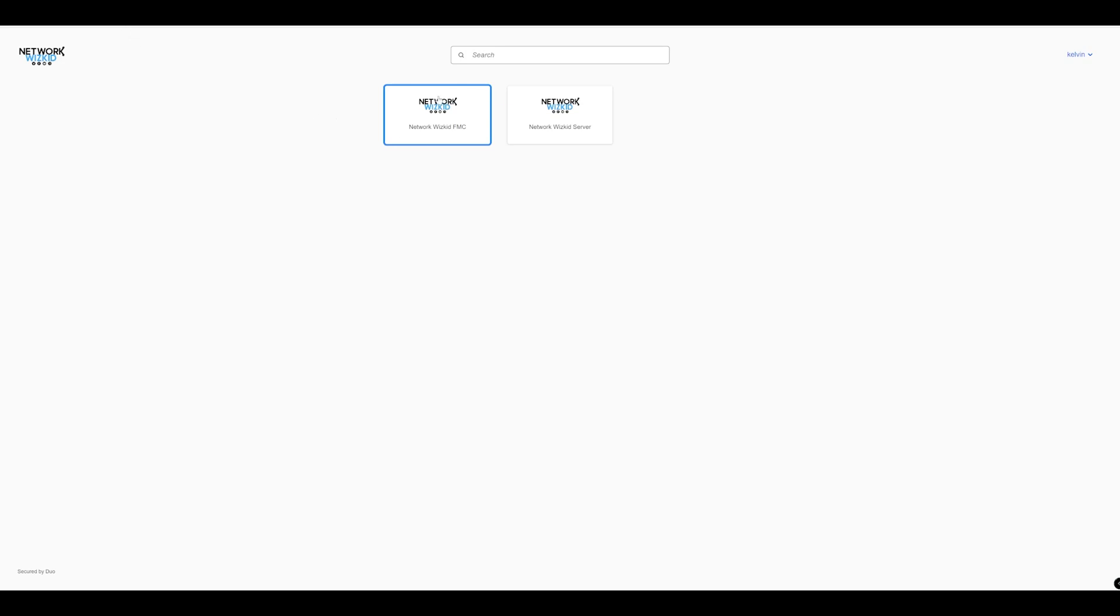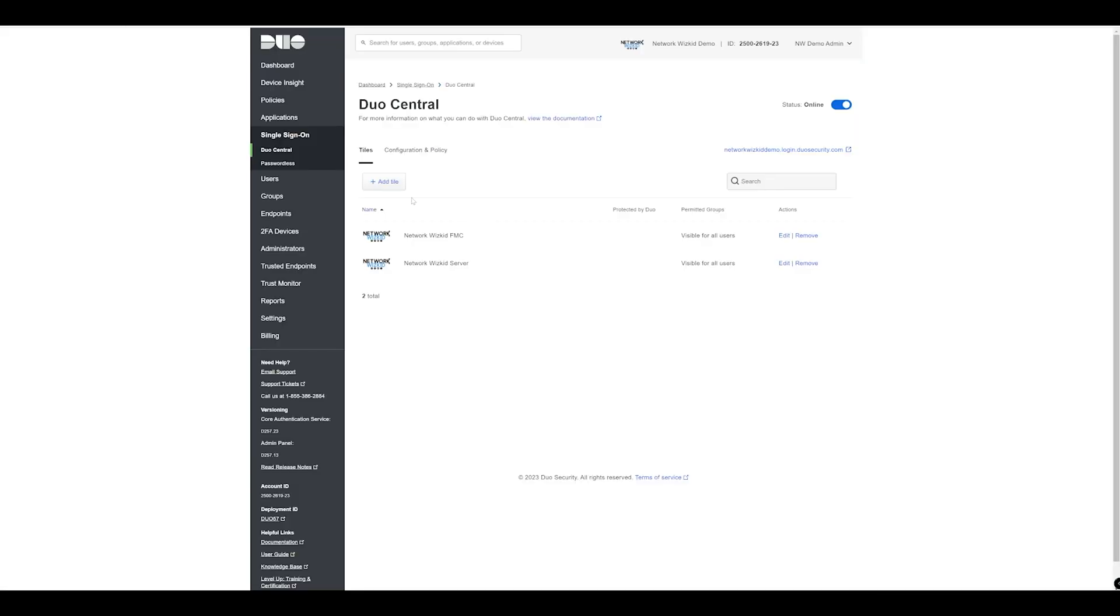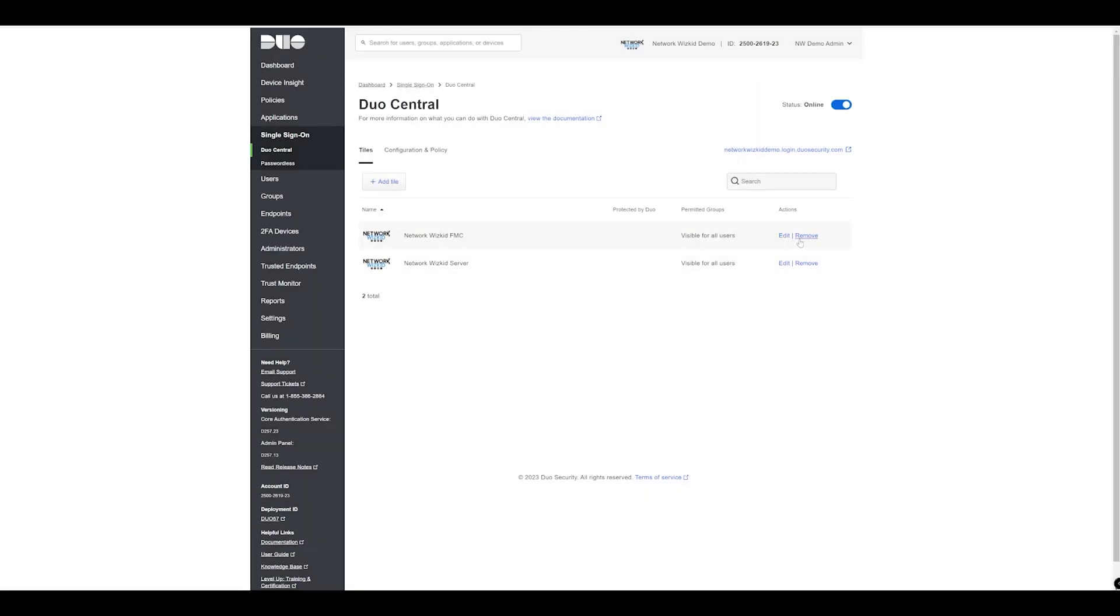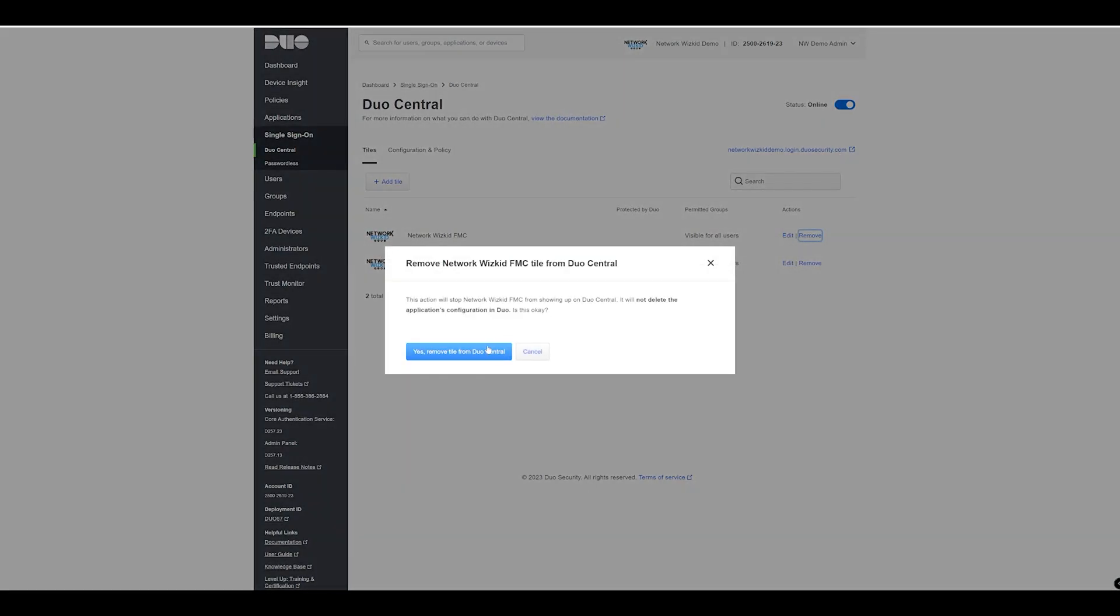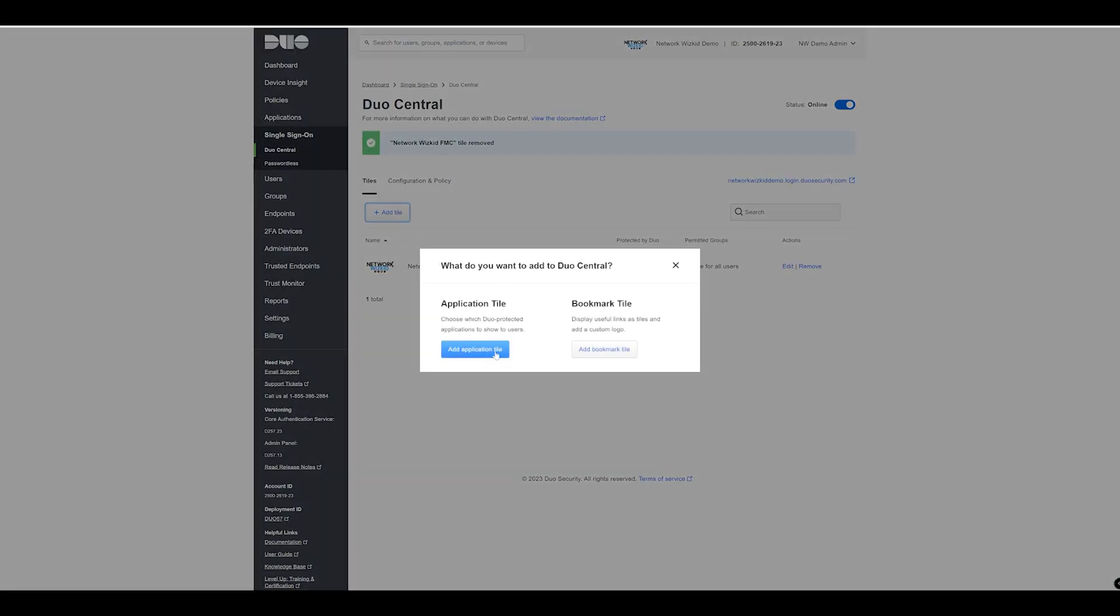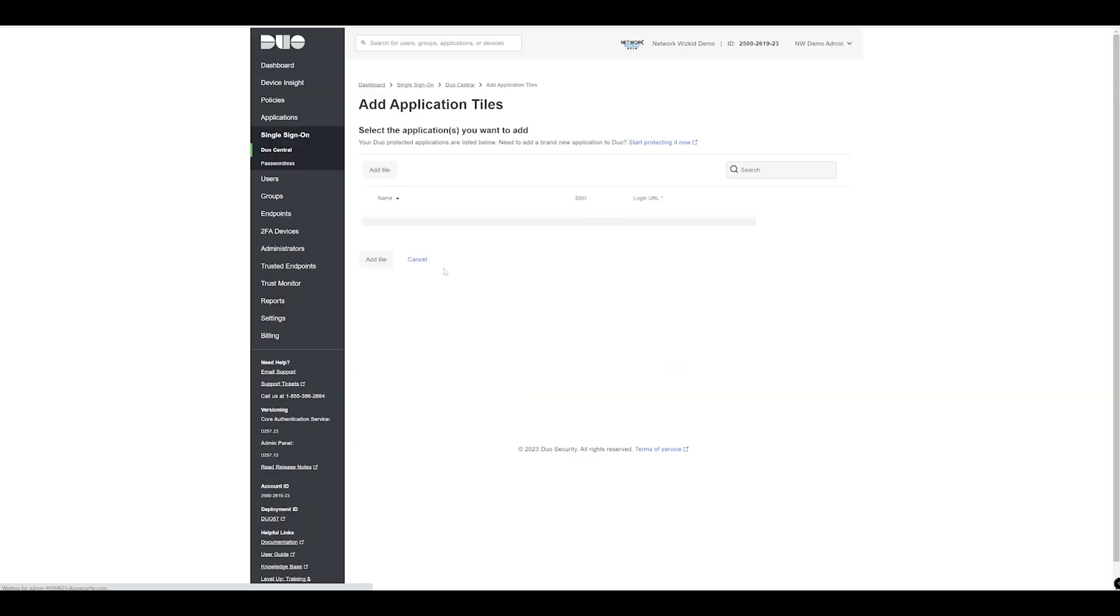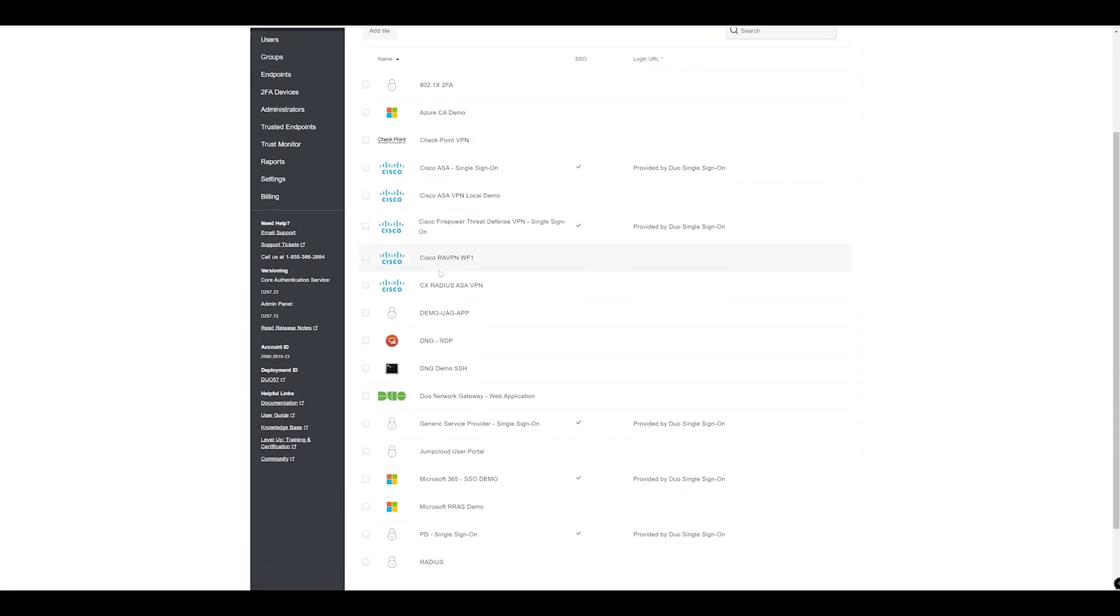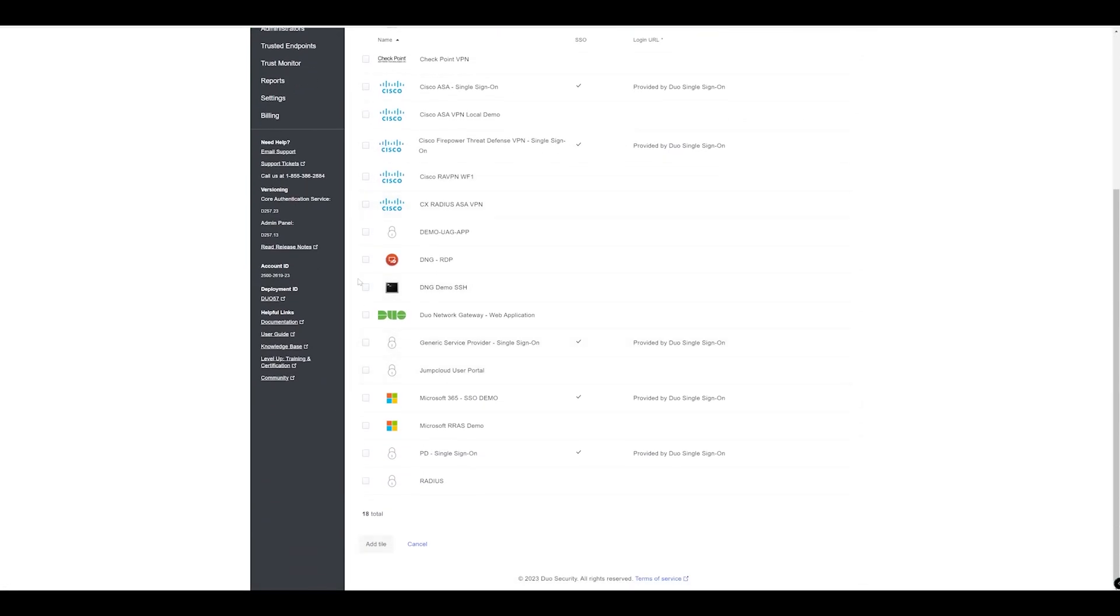We added in our Duo Central a bookmark tile. You can also do the same thing. If we just remove that one there we can also do the same thing for the application. Because we've already got the application configured as part of the Duo Network Gateway, what we can do here is we can add the application and then we can specify the URL.